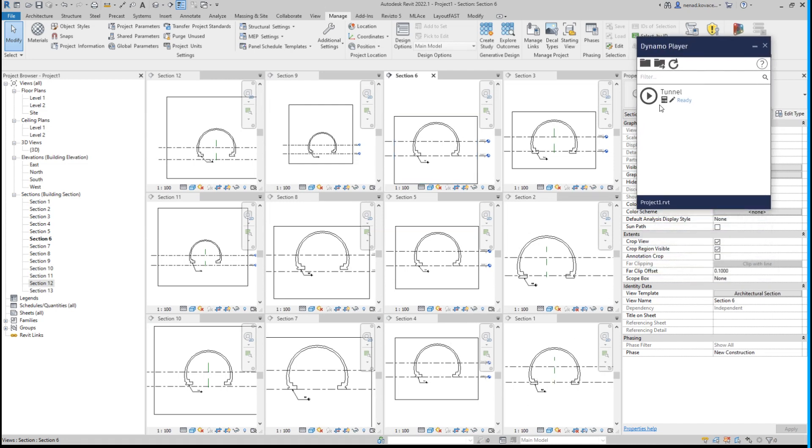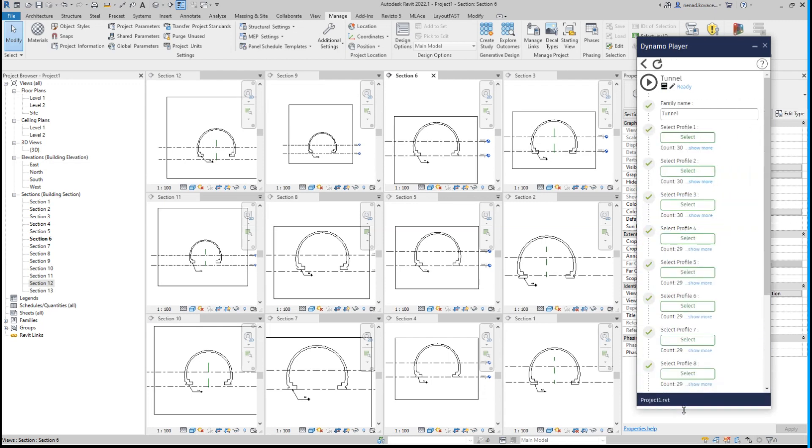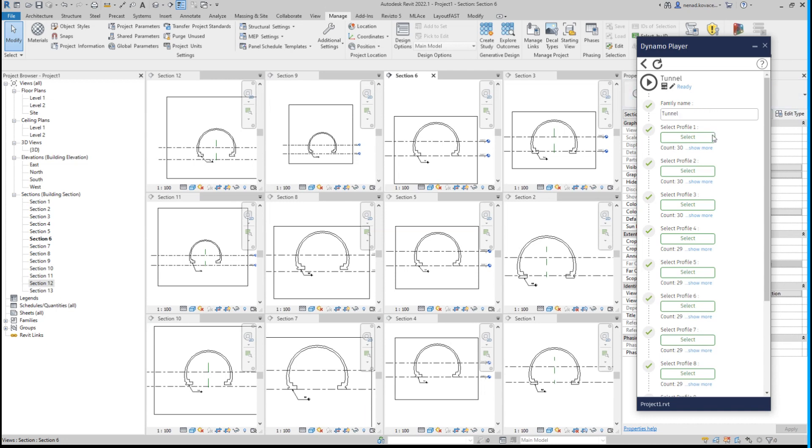Okay, now we have the script over here. I basically set that I want to select 12 profiles, and over here you can type what you want to be the family name. Also in the script you can change the category if needed.